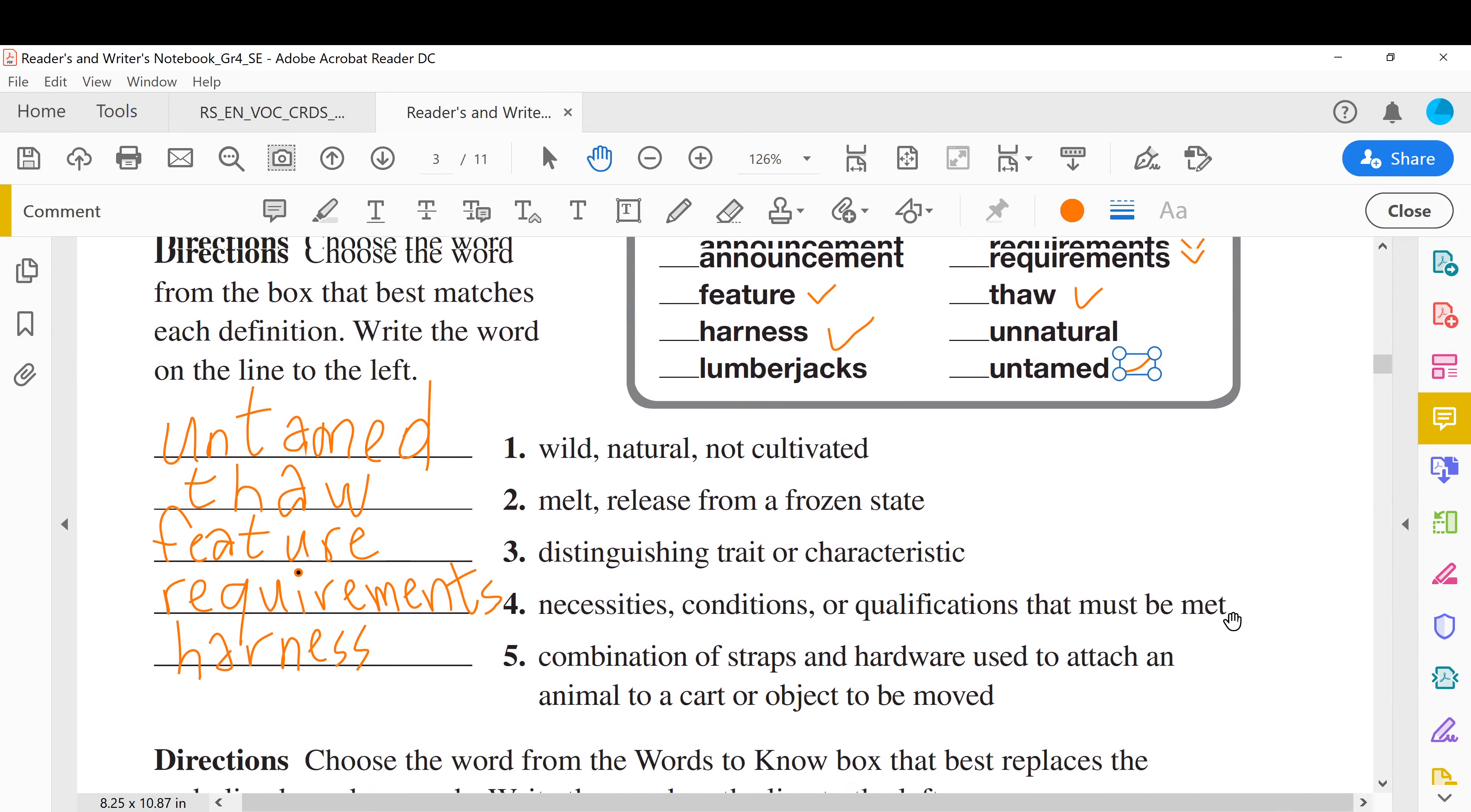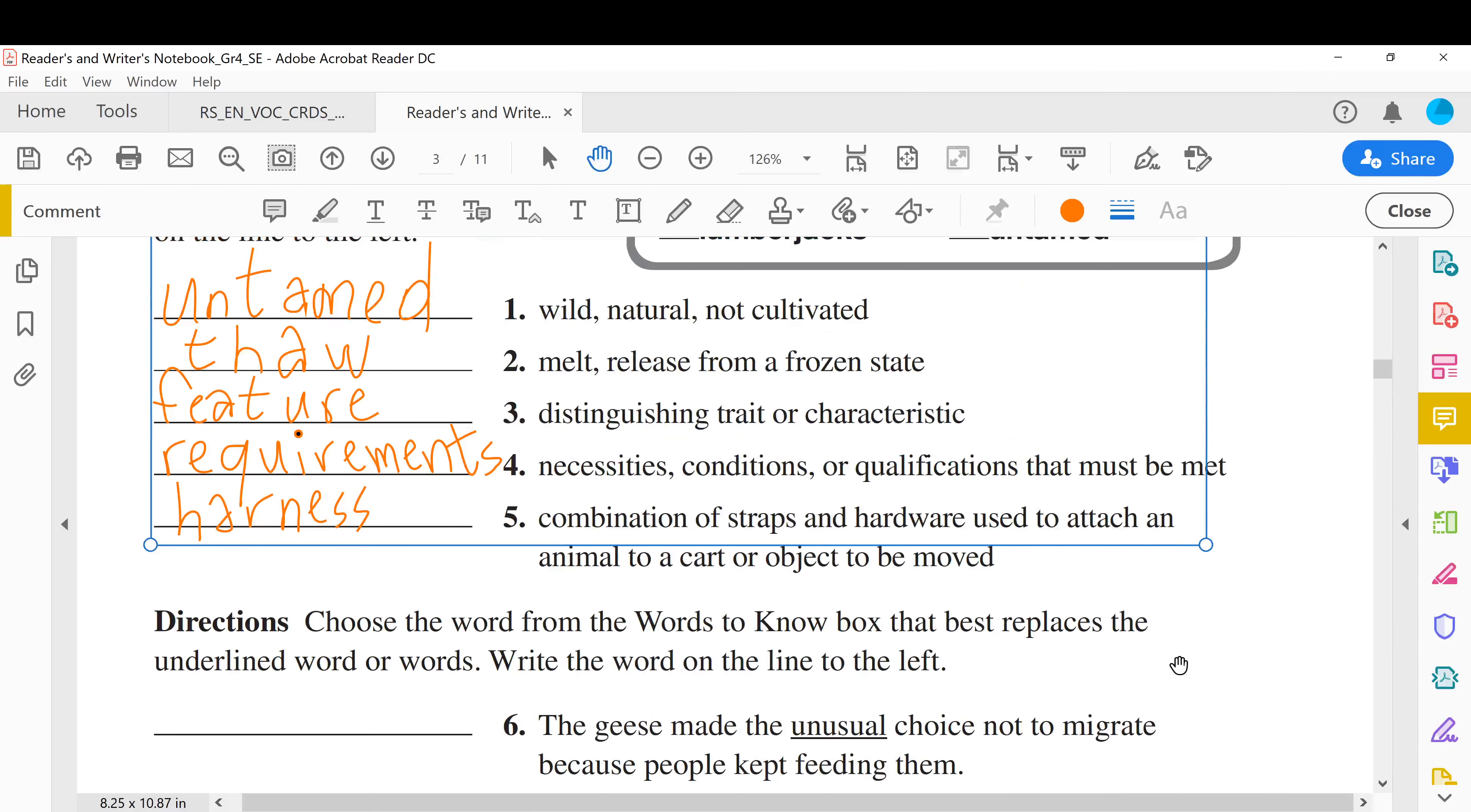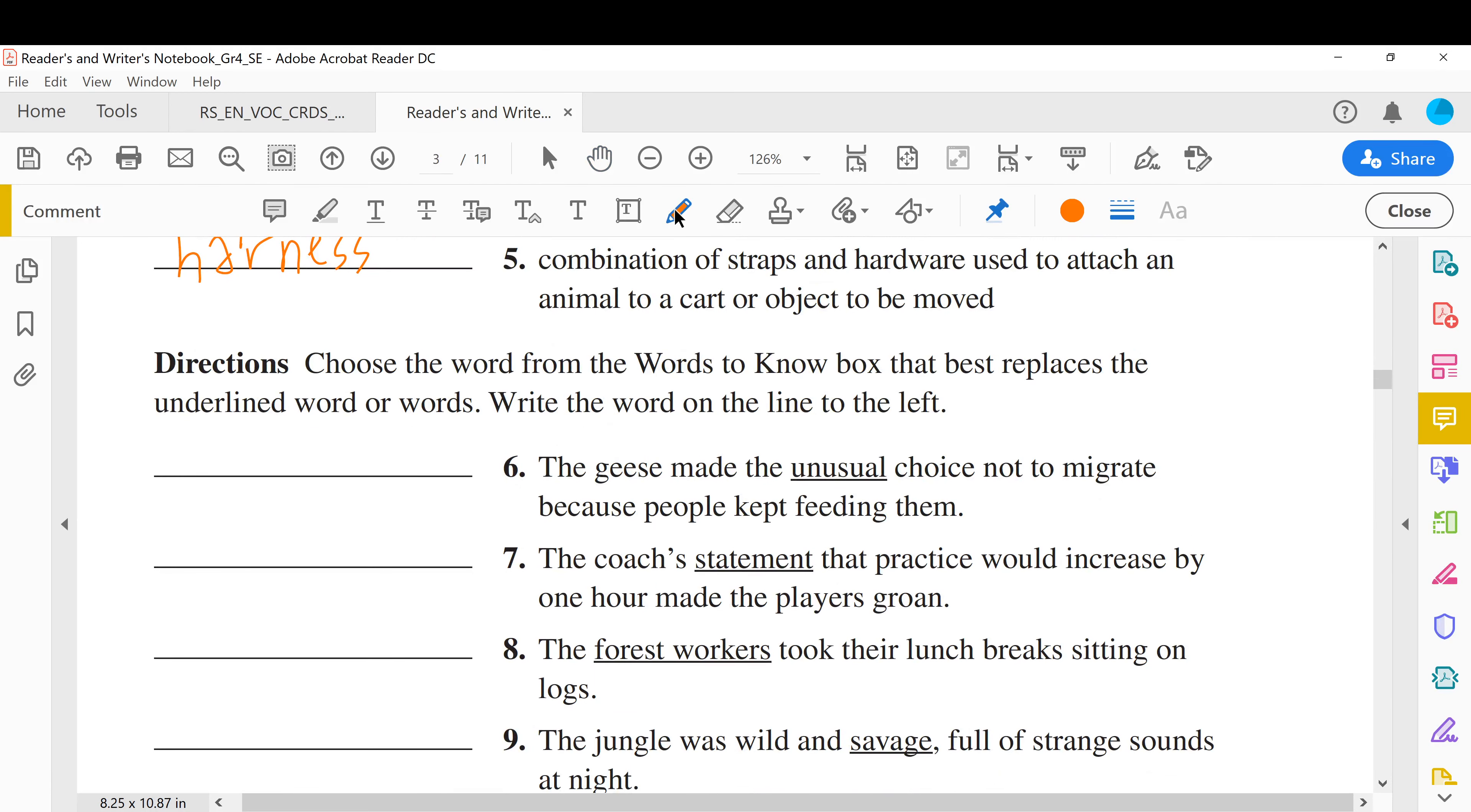All right, we finished the first five, we move to the next exercise. Choose a word from the words you know box. Now this replaces the underlined word. So here we have kind of synonyms, words with the same meaning. All right, we might repeat some words that we already answered. Number six: the geese made the unusual, something not normal, unusual choice not to migrate because people kept feeding them. So unusual, something unusual, it is something unnatural, not natural. Okay, we say unnatural.